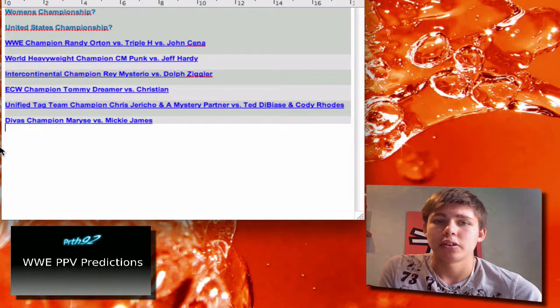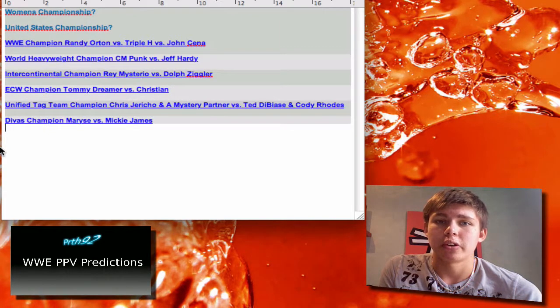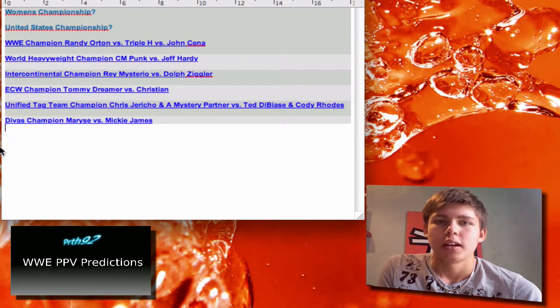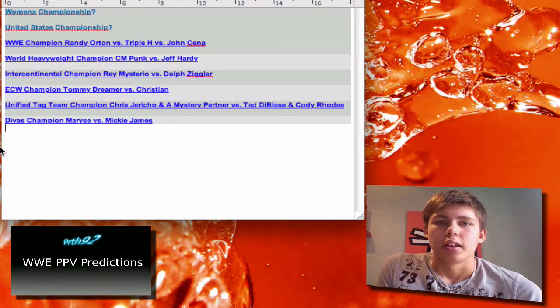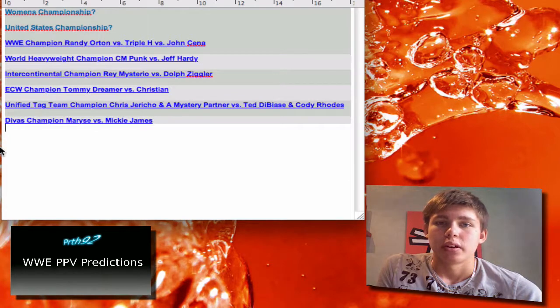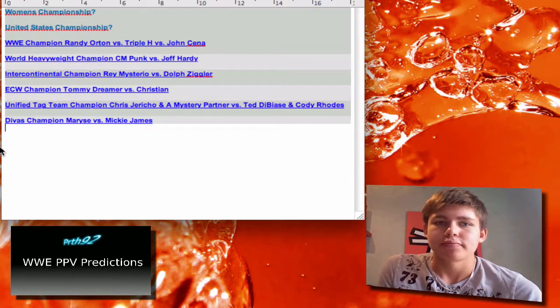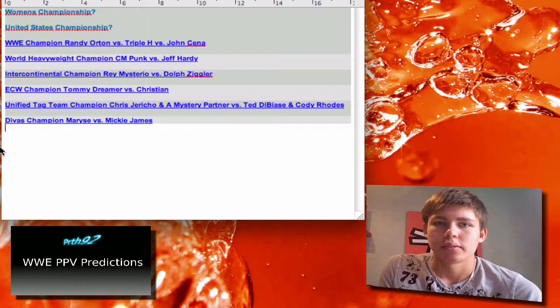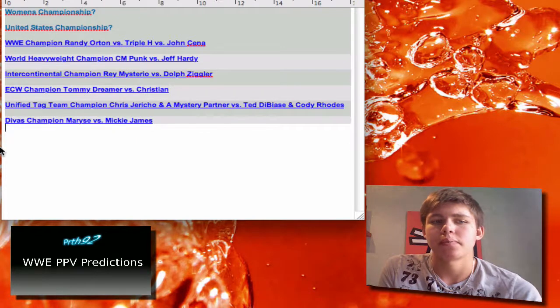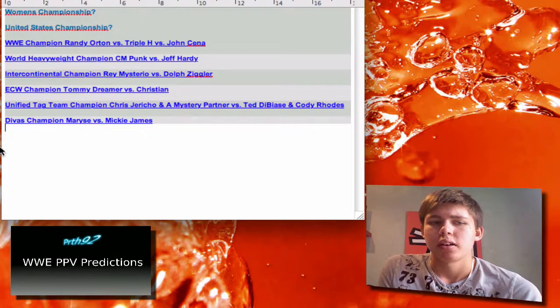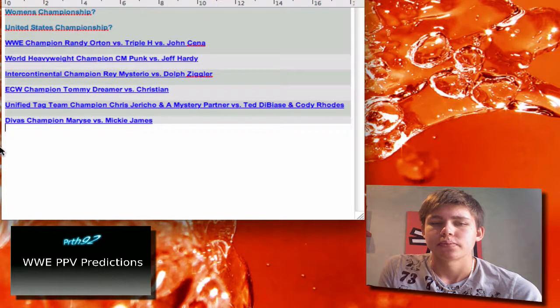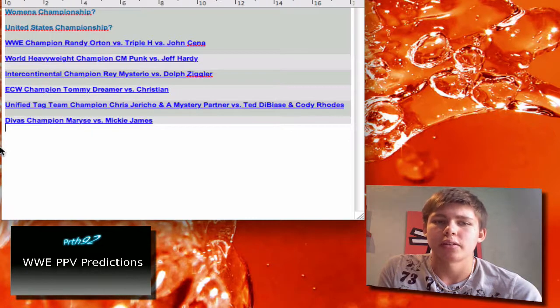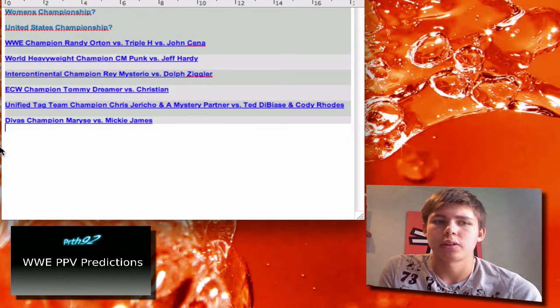And then they're doing a rivalry. I'm not really sure, but I'm gonna say Chris Jericho and the mystery partner will retain.